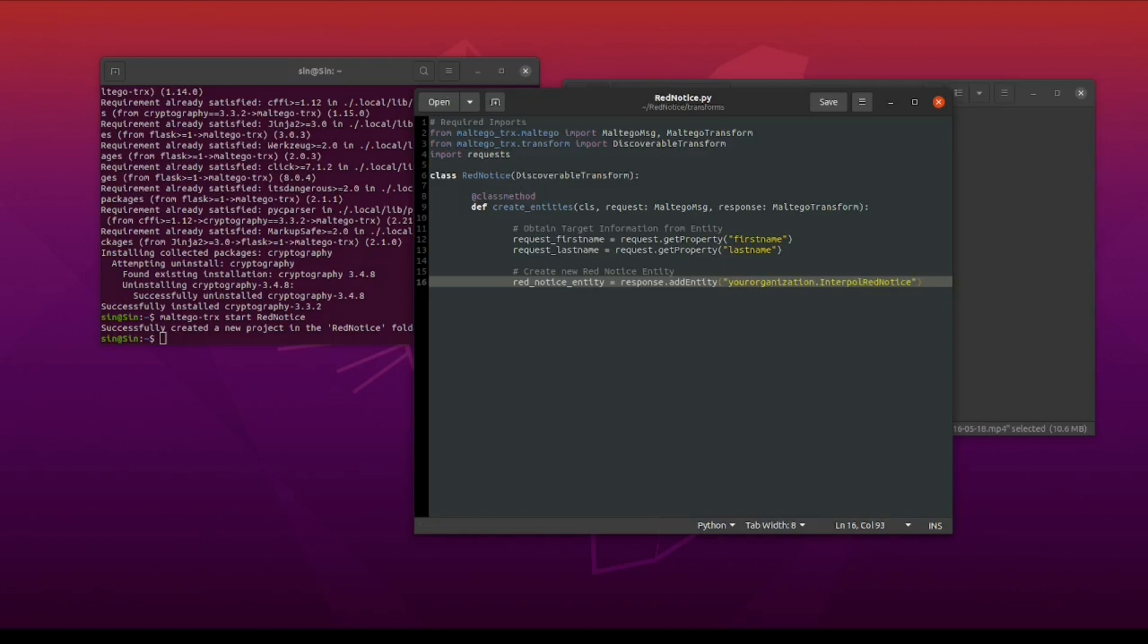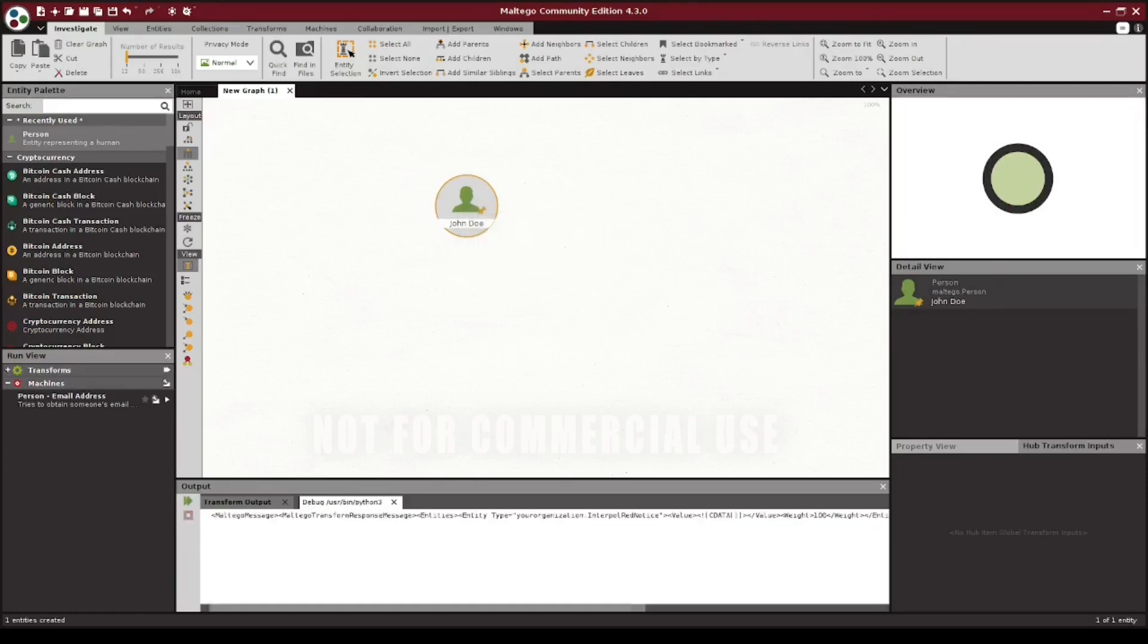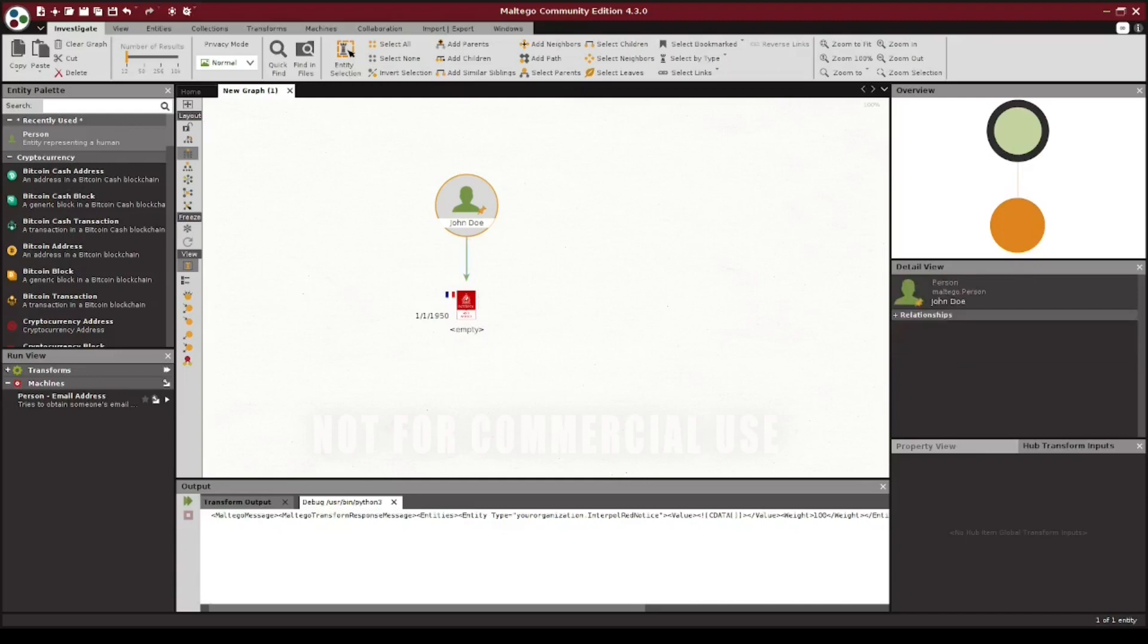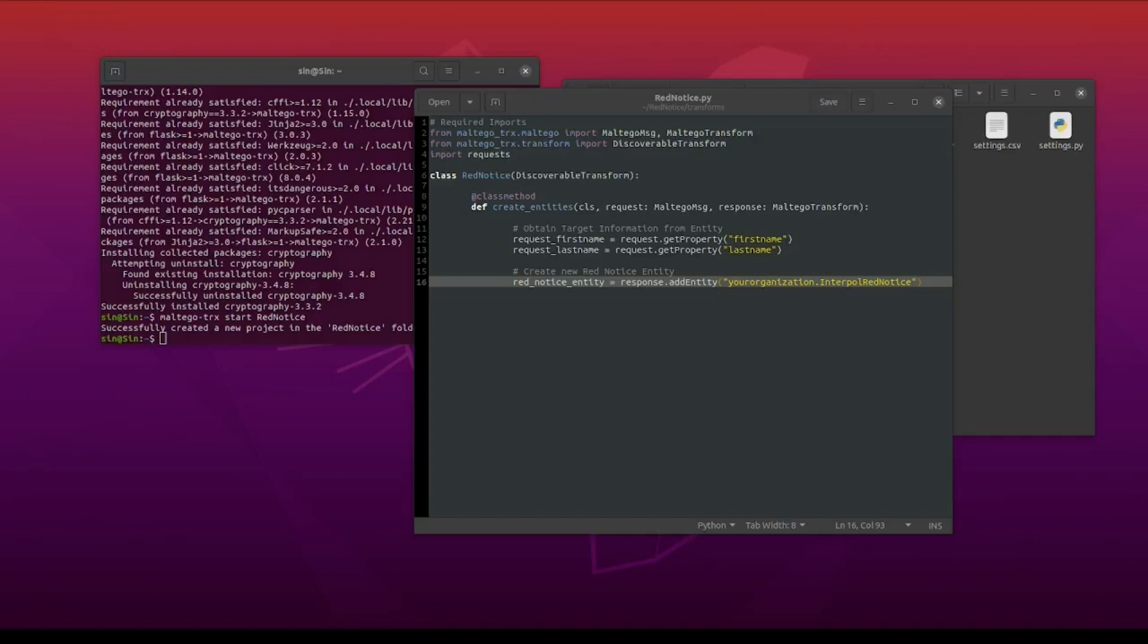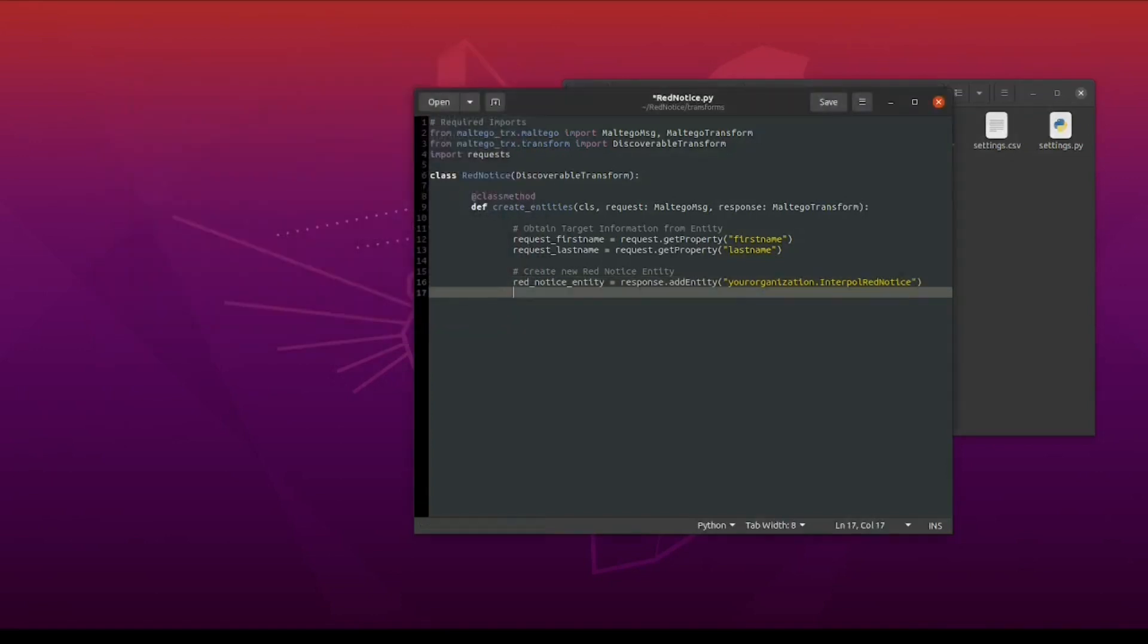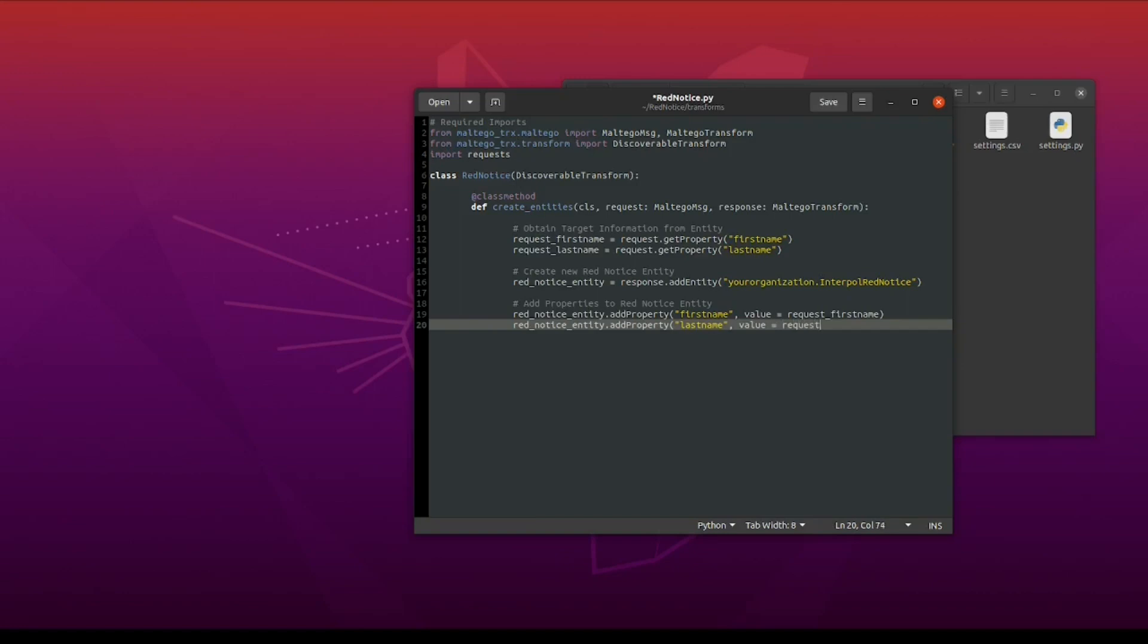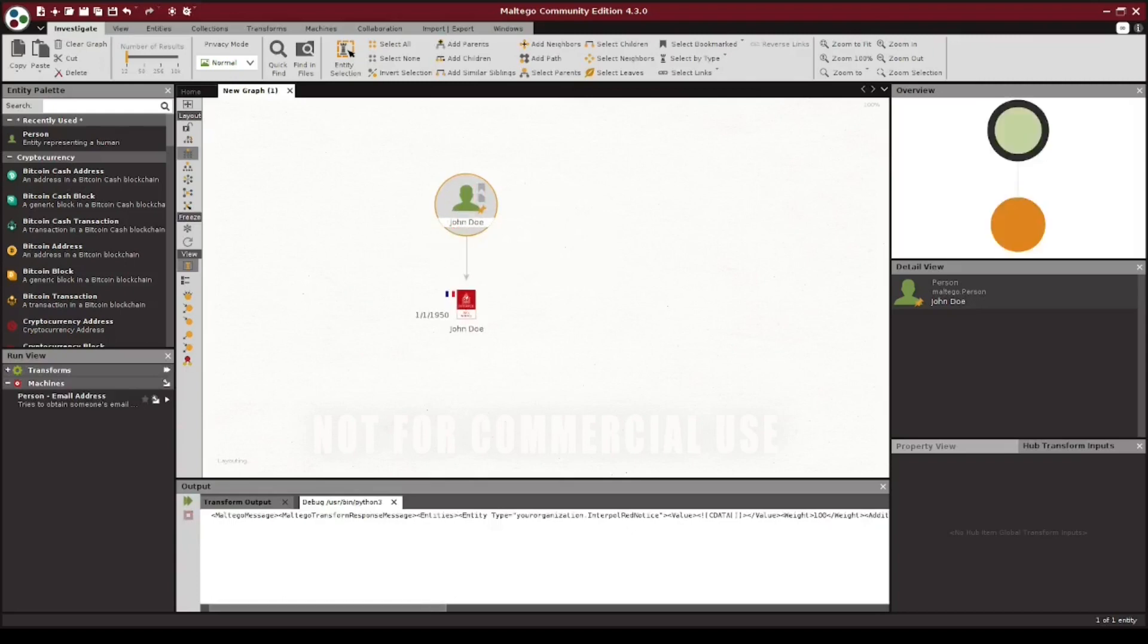Now, switching back to Maltego, let's just test this transform and see what happens. As you can see, the transform runs, and it creates an empty Interpol red notice with no information. This is because while we pulled the first and last name from our person entity, we didn't add that to any of the properties for our new red notice entity. Let's go ahead and close the terminal, and now we're going to take the information we pulled from our person entity and then assign it to the first and last name properties of our new red notice entity. If we switch back to Maltego and run the transform again, we can now see that the name carries over to our new entity.